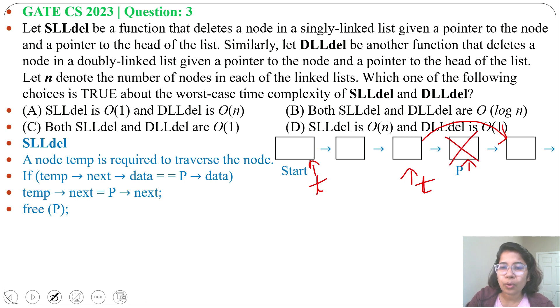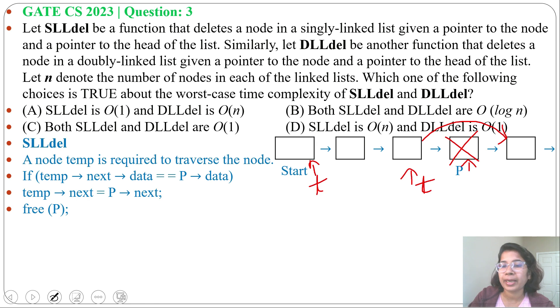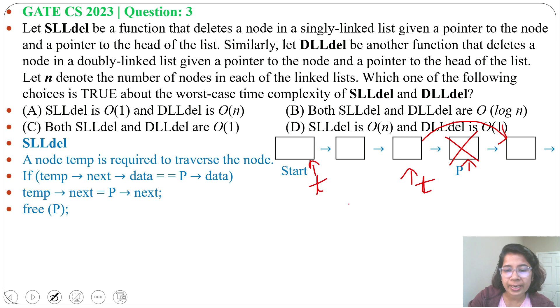So in the worst case, we need to traverse the whole linked list to find the predecessor node of the node which we want to delete. So in the worst case, running time will be O(n).